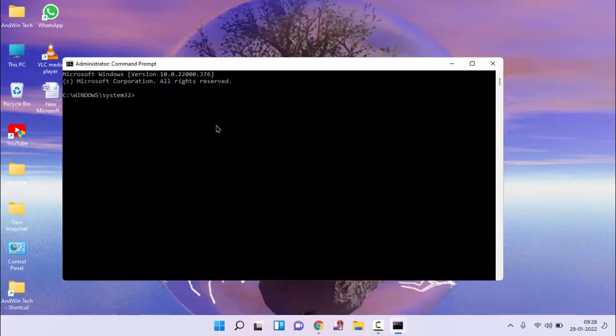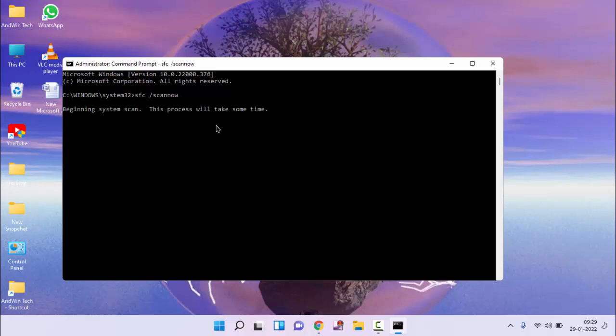Then type command what I will mention here, sfc space forward slash scannow, press enter.